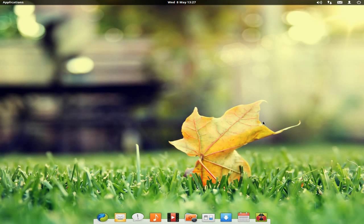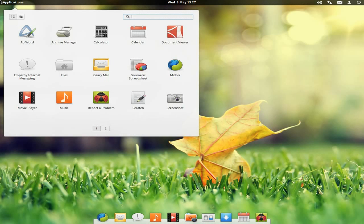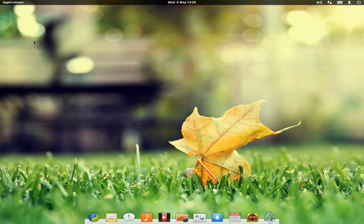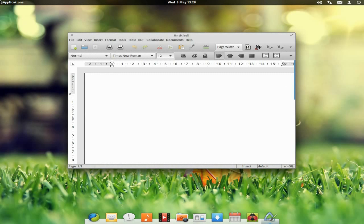So as I said, we've got hot corners. In my top left, if I put my mouse over there, we get our applications. I've actually installed some applications here because it doesn't actually come with a lot. But then again, it's under 700 megabytes to download. That's why I've installed AbiWord — AbiWord comes up. I'll go back up into my hot corner.